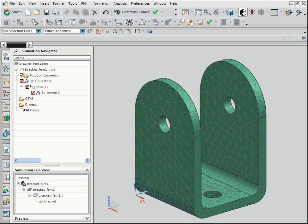The meshing task is now complete. Your next steps could be to add loads and boundary conditions and then solve the model.